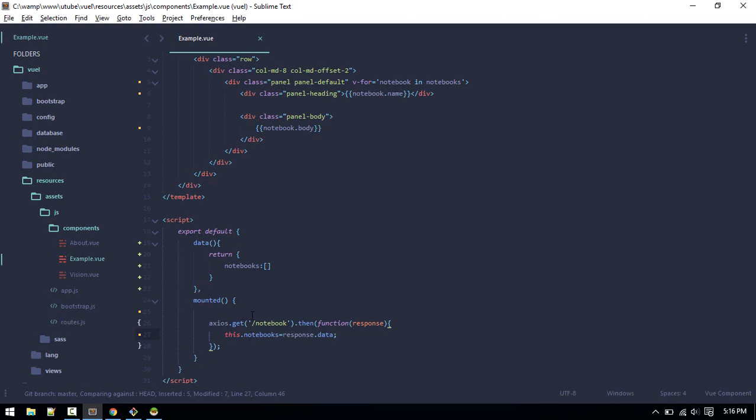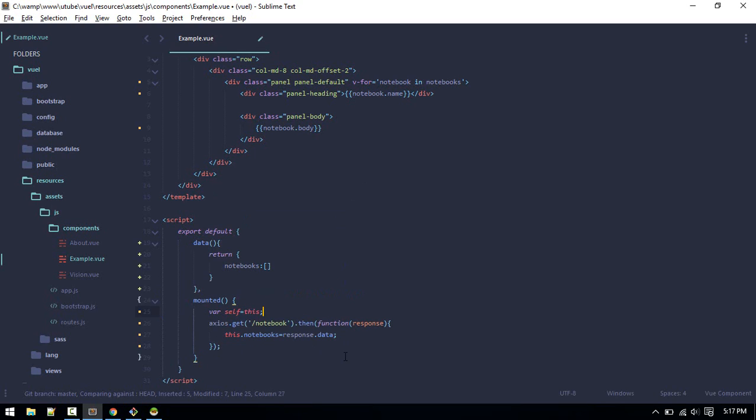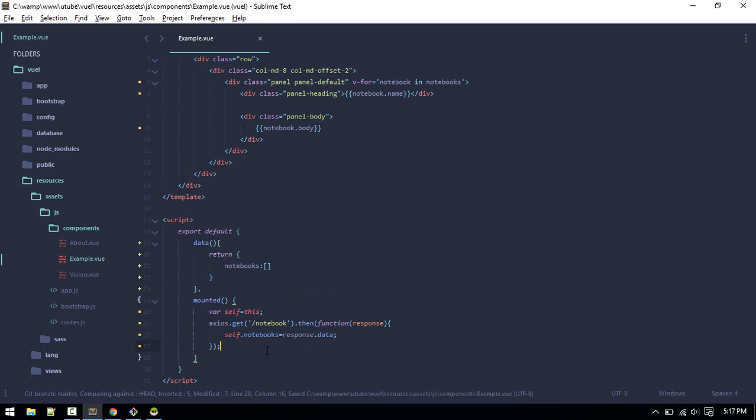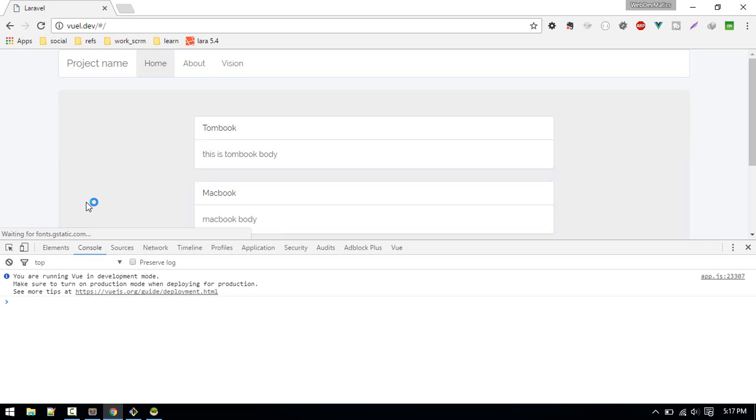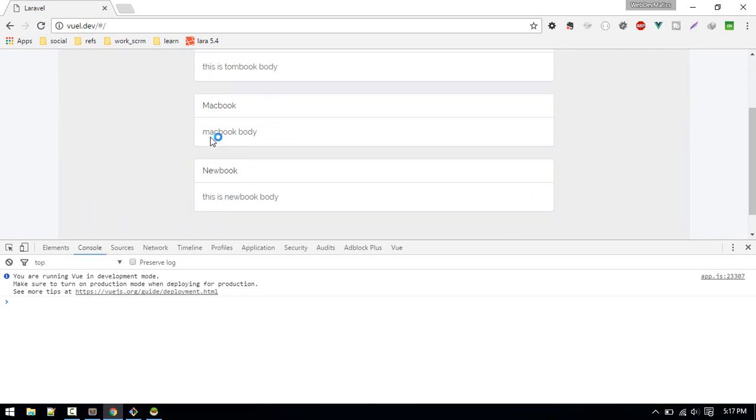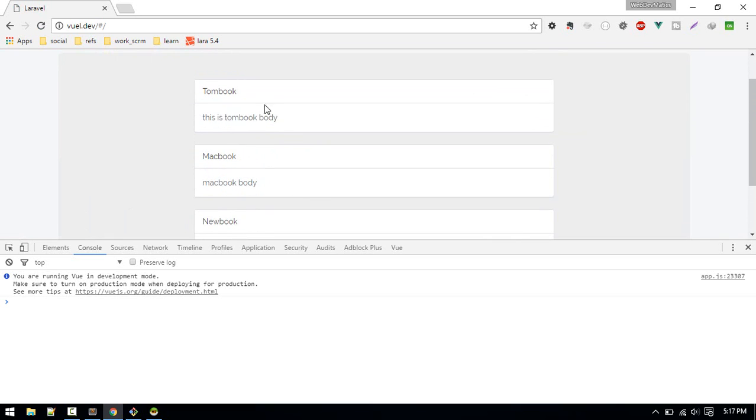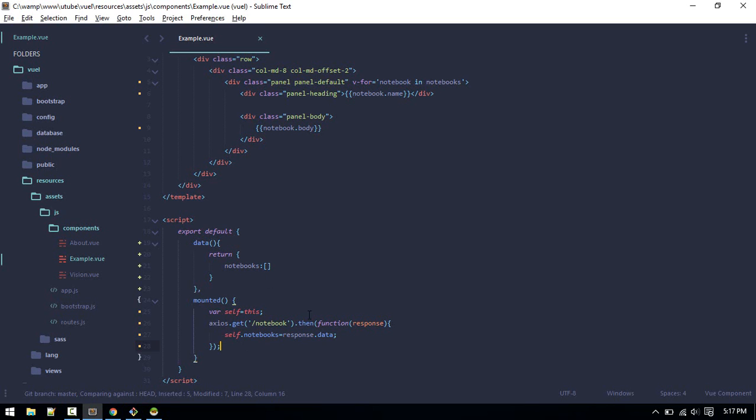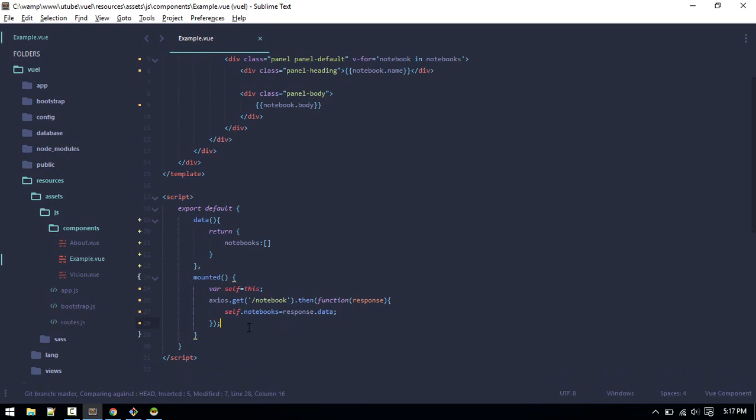There are two ways you can get through it. One way is you can assign this to some variable like self equals to this, and then use this self. It's working.